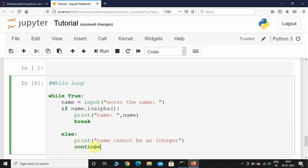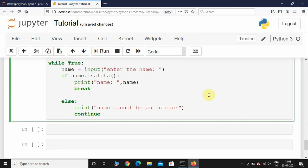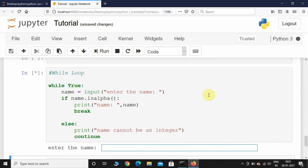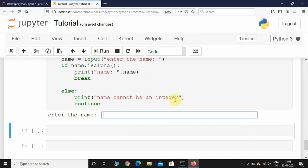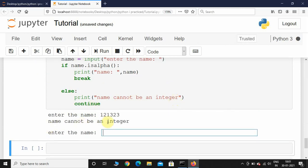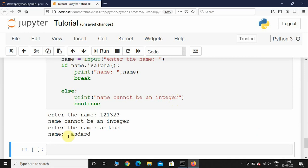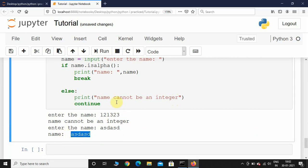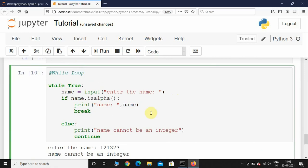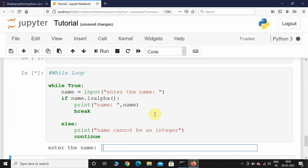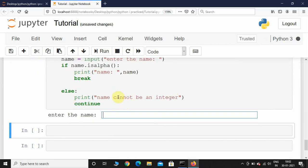I'll use the 'continue' keyword, which brings the console back to the top of the loop. Let's execute this program and see the output. It is asking me to enter the name — I'll type numbers. It has printed 'name cannot be an integer' and is asking again. This time I'll type alphabets, and here you can see the name is printed and it has come out of the while loop.